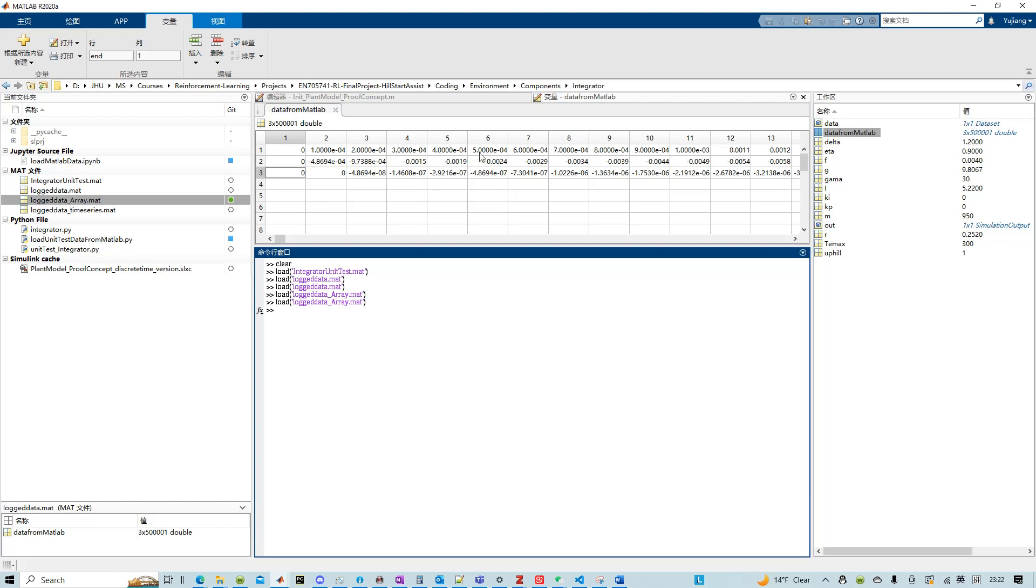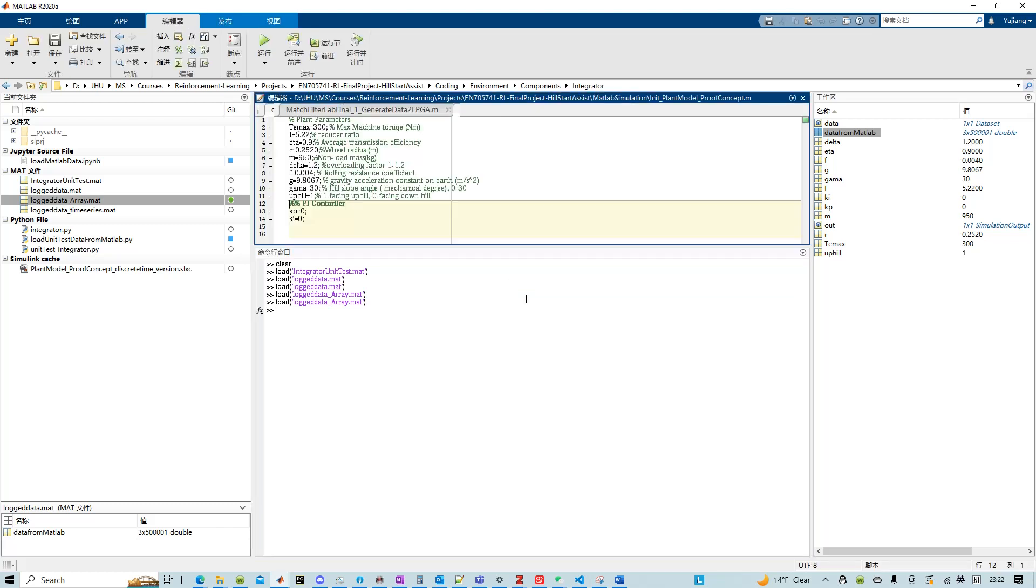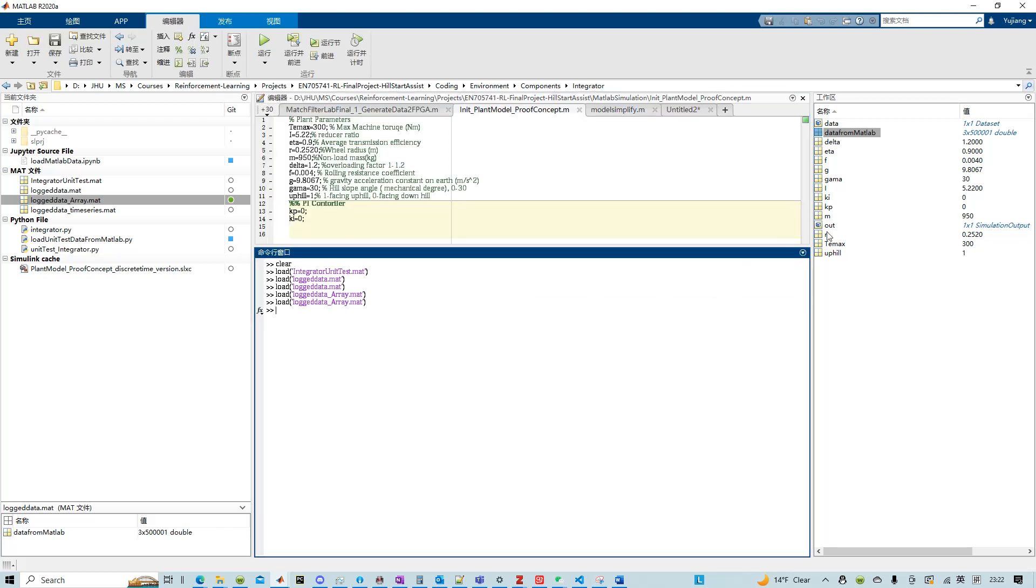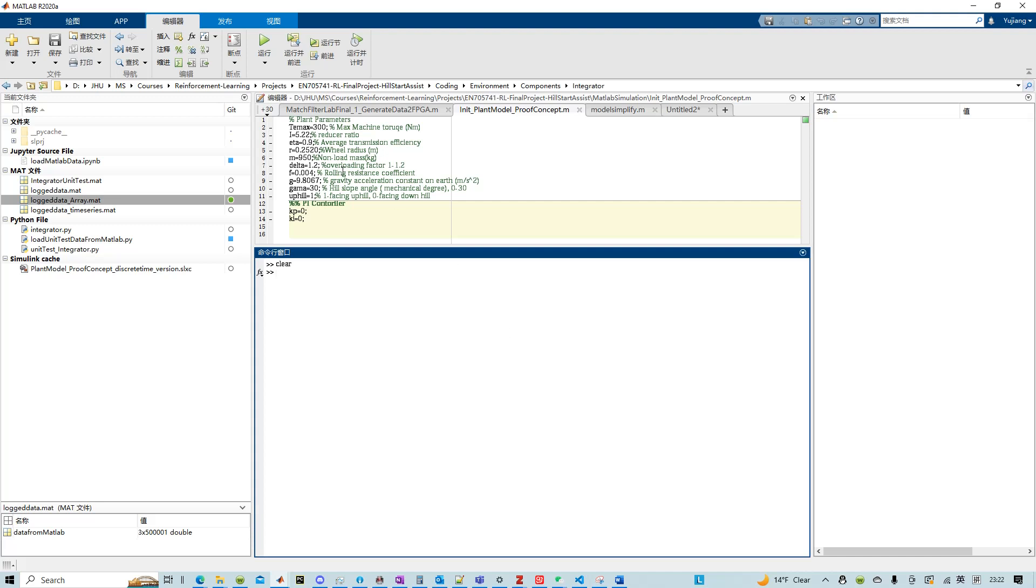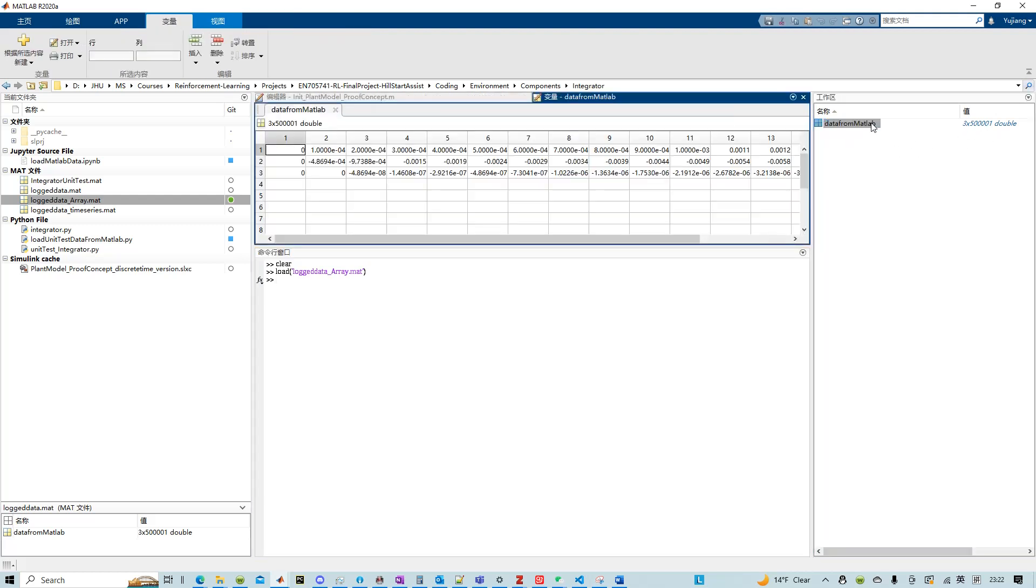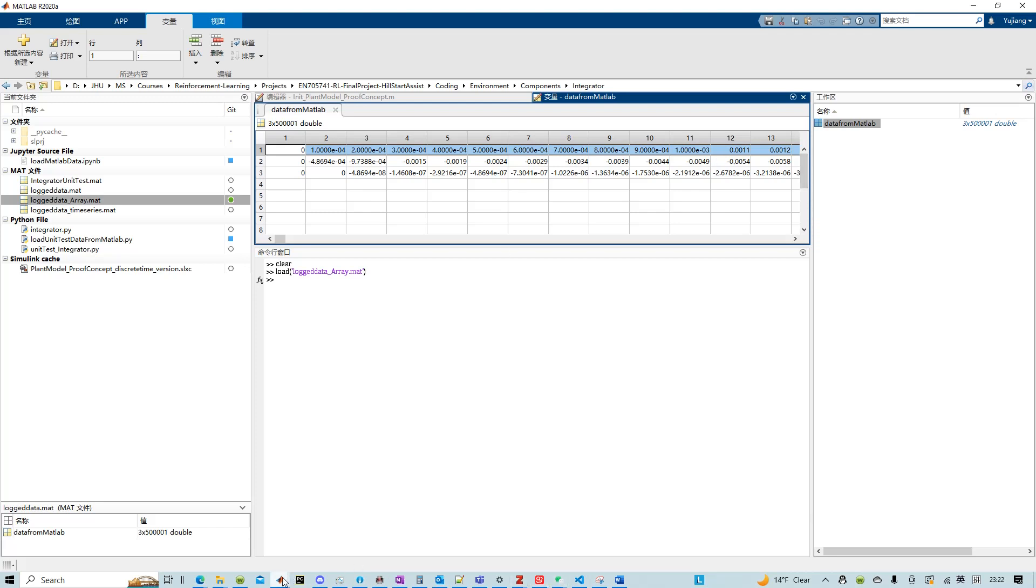If you load this data, let's load this load data array, and then you actually got this data from MATLAB. For clarity, let me actually clear all of them. And if I load array here, I will gather data from MATLAB which contains three variables.